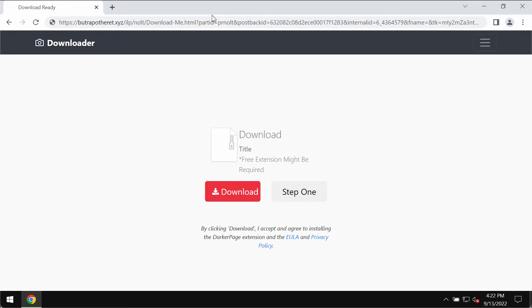These extensions typically operate as adware by displaying advertisements unrelated to the sites you visit.